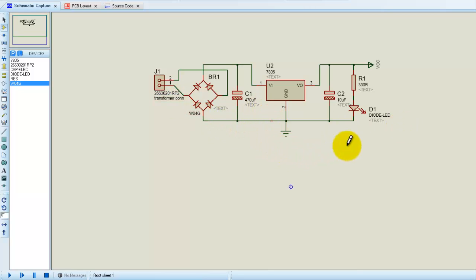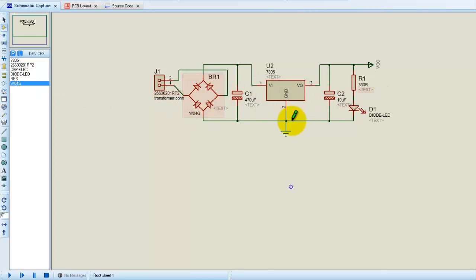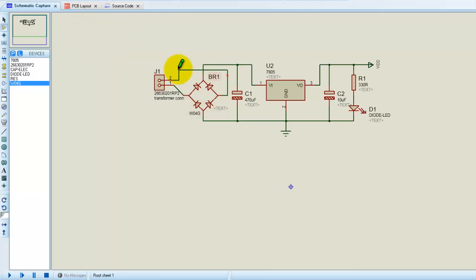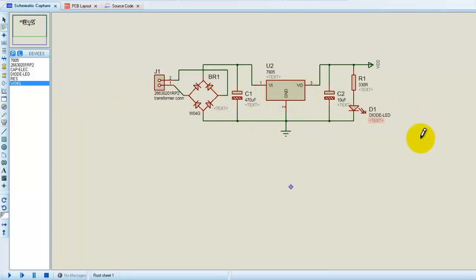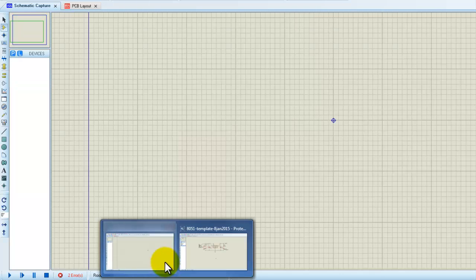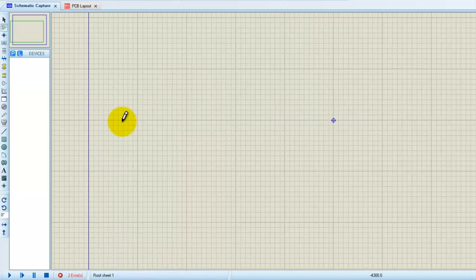So how do we go about actually designing a PCB? In this PCB designing software, we have designed this schematic. After designing the schematic, we go to the PCB layout and design the PCB. We will go step by step — first designing the schematic and then designing the PCB. Let me start with a blank screen so we know how everything is done.